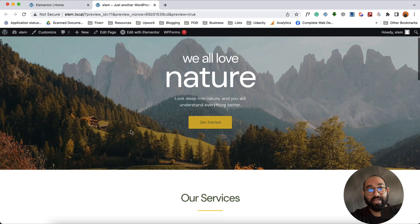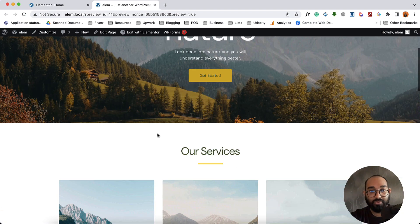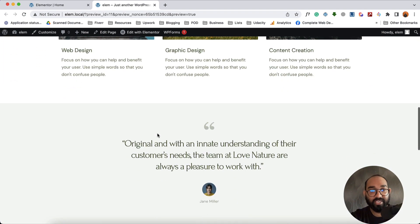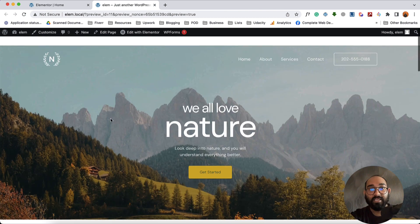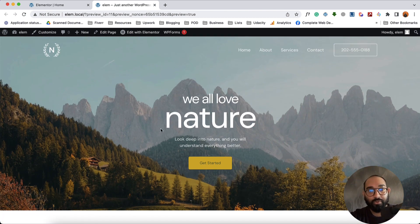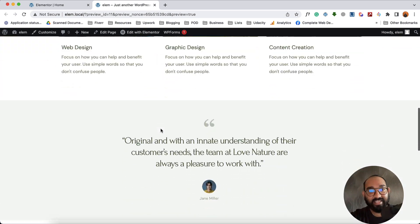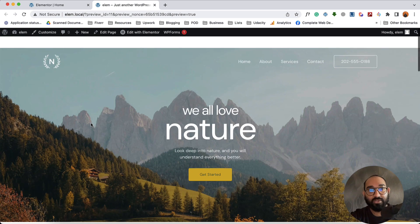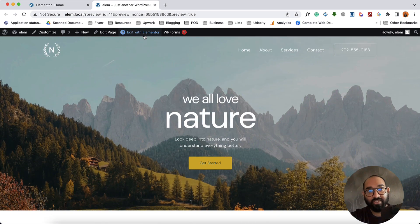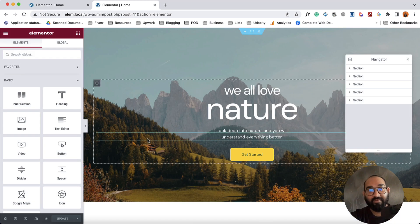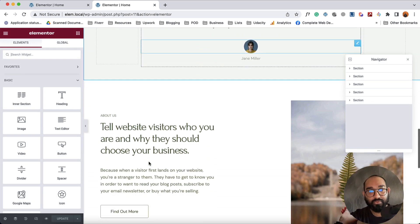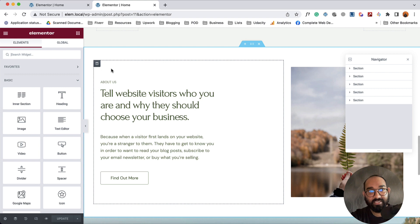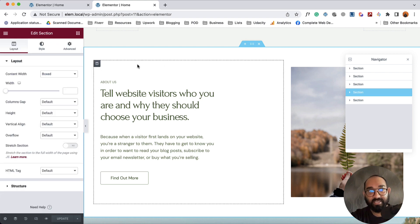Now let's learn how we can connect this About menu item to this About section of our website. The process is simple once again. What you have to do is give this section an ID. I'm going to click on Edit with Elementor. After that I'm going to scroll down to this section and then I'm going to select the section.